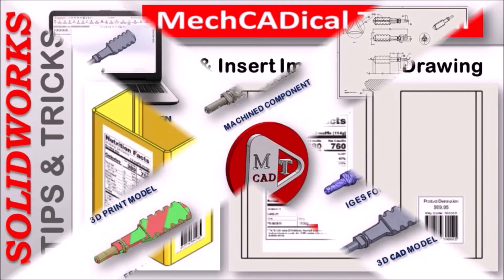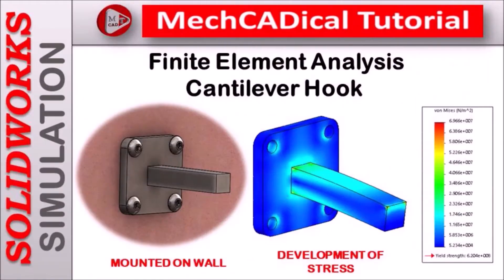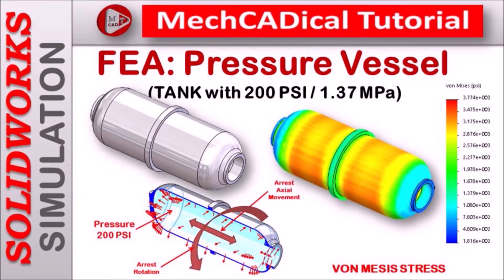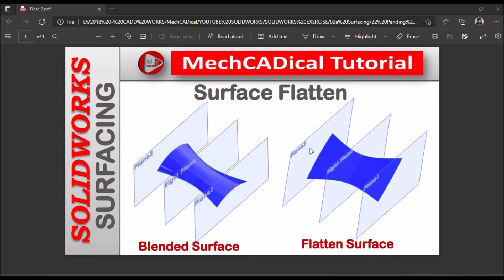I am going to train you on different modules like surface modeling, sheet metal and enclosure design, product design, plastic components design, reverse engineering, and many more tips and tricks in SOLIDWORKS.